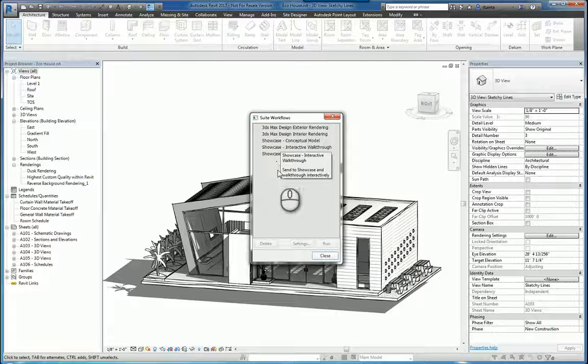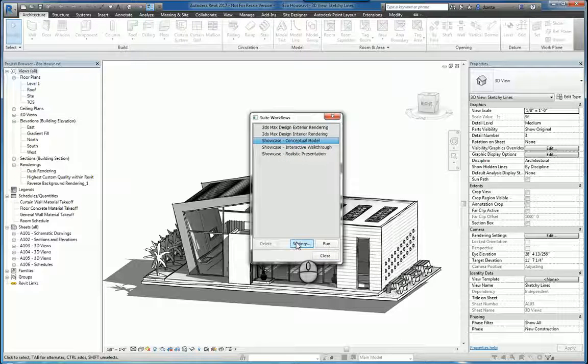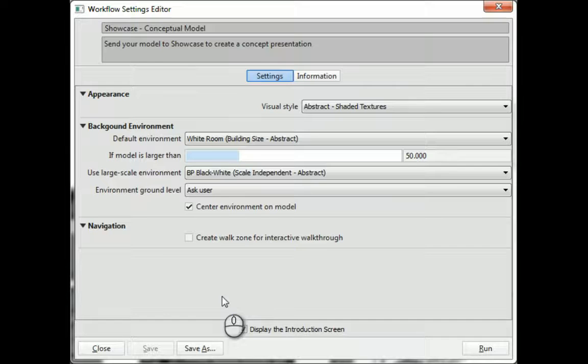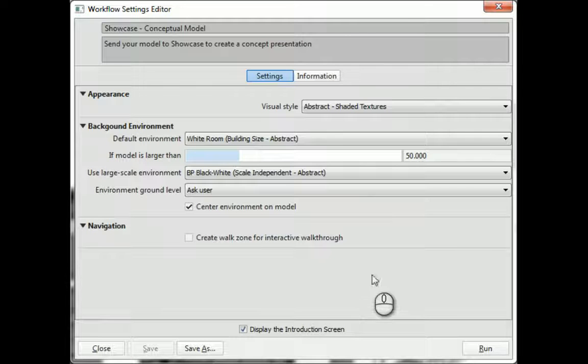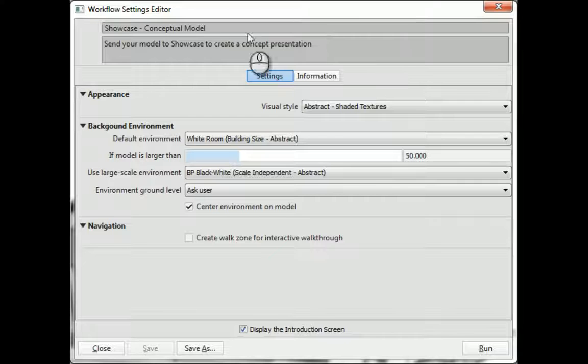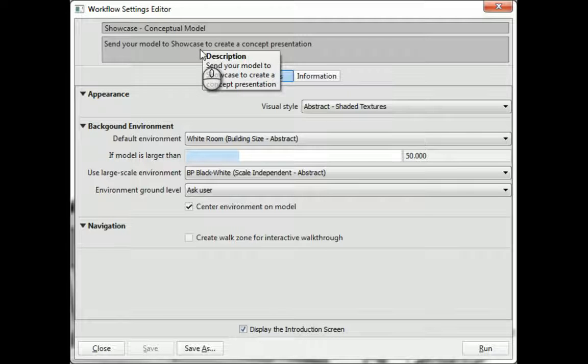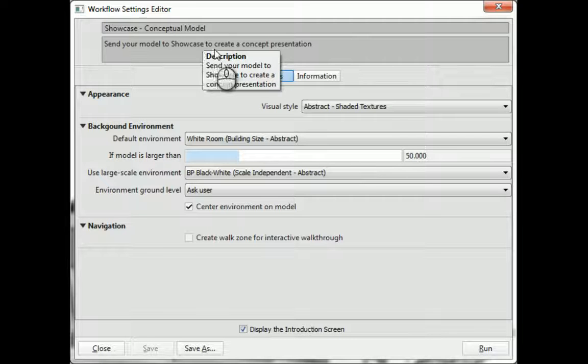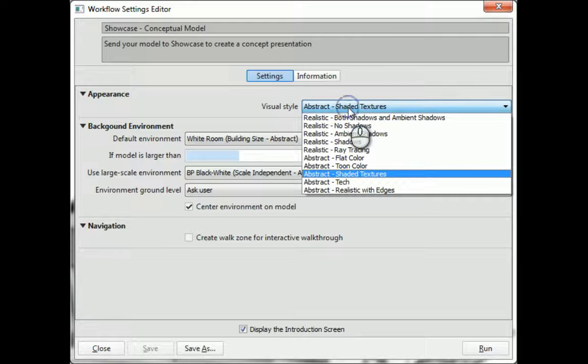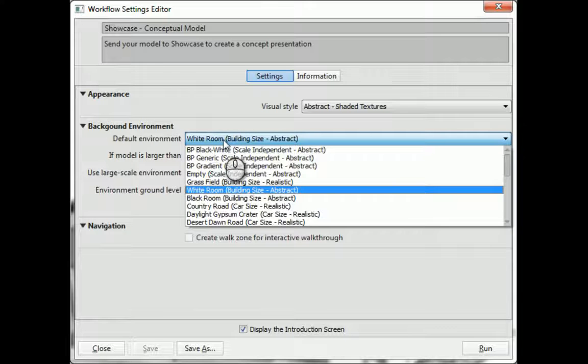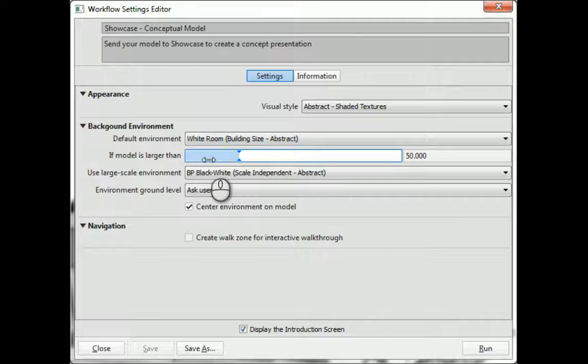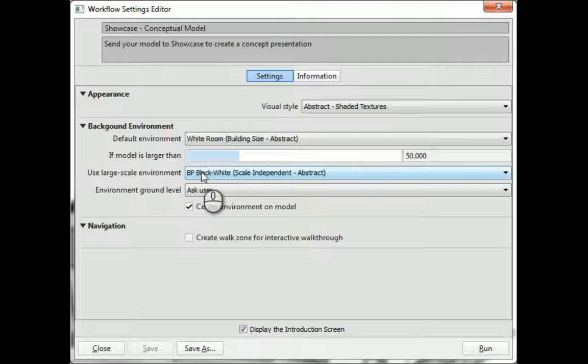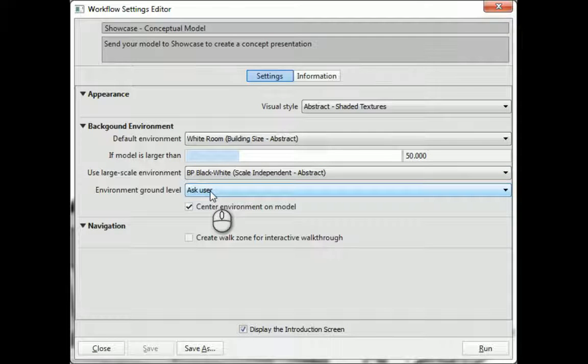Let's say, for example, I pick Showcase Conceptual Model. I can click Settings and get into the information that describes how the export process is for that particular option. So it says Showcase Conceptual Model, send your model to showcase creating conceptual presentation. You have basic information such as visual style, which you can change and adjust if you want to, background environment as well, the model and its appropriate size, the scaling for the environment, and the environment ground level.